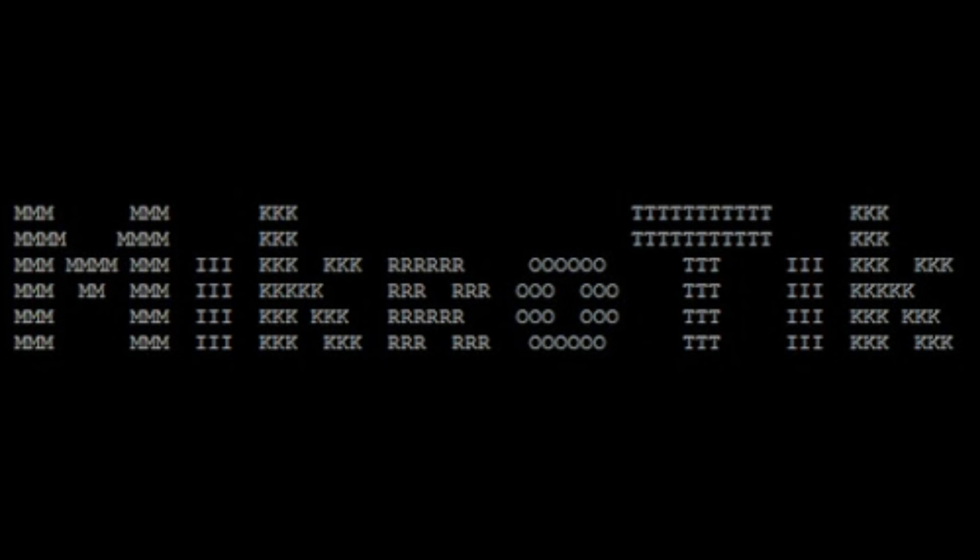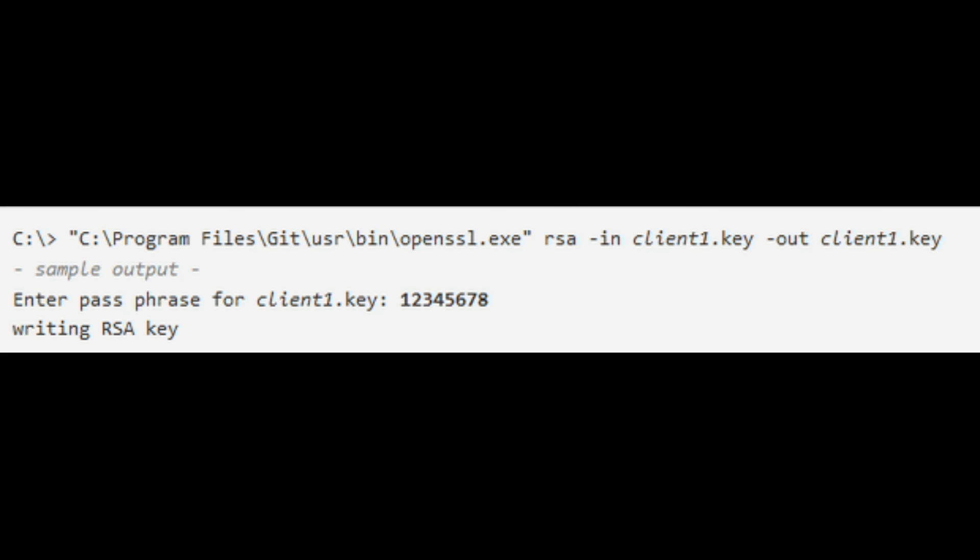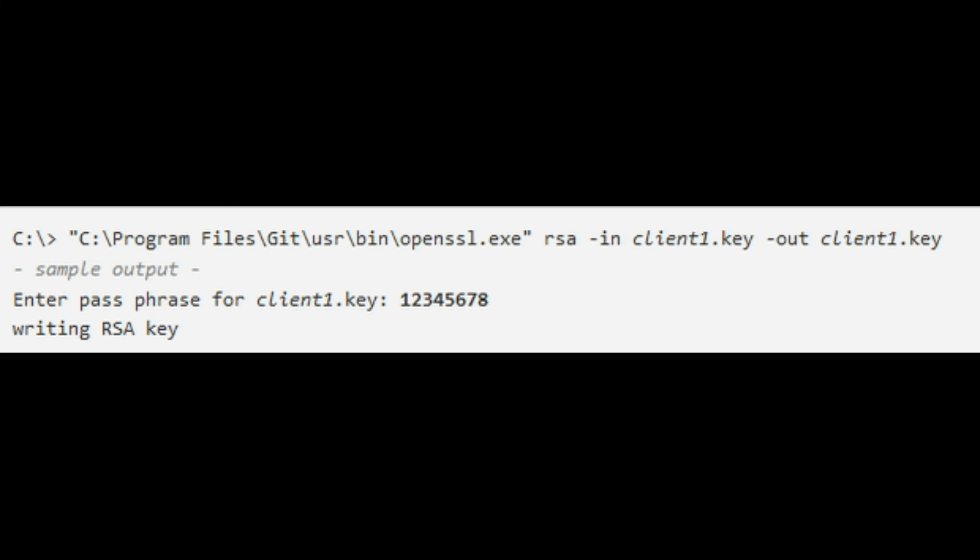Once you have installed Git for Windows, you can run the OpenSSL command by providing the full path to the executable. In the MikroTik router, create an OpenVPN user and set the password.